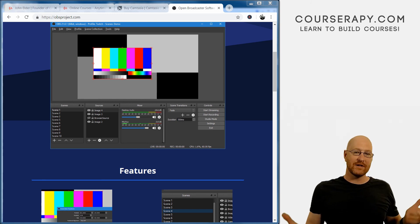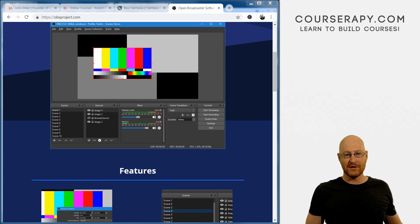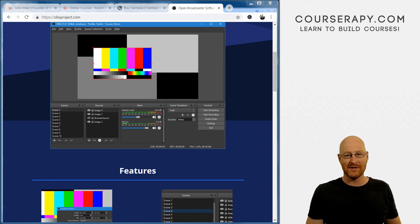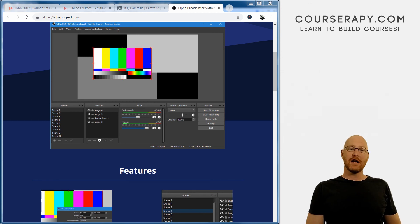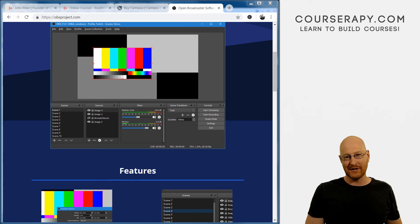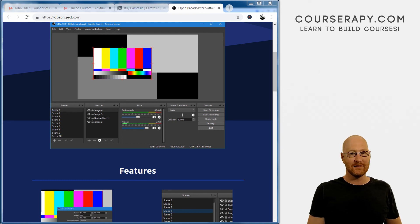So that's it for today's report. If you like this episode, be sure to smash the like button below, subscribe to this channel, and check out CourseSerapy.com for more tips, tricks and online course awesomeness. My name is John Elder from CourseSerapy.com. We'll see you again tomorrow morning.